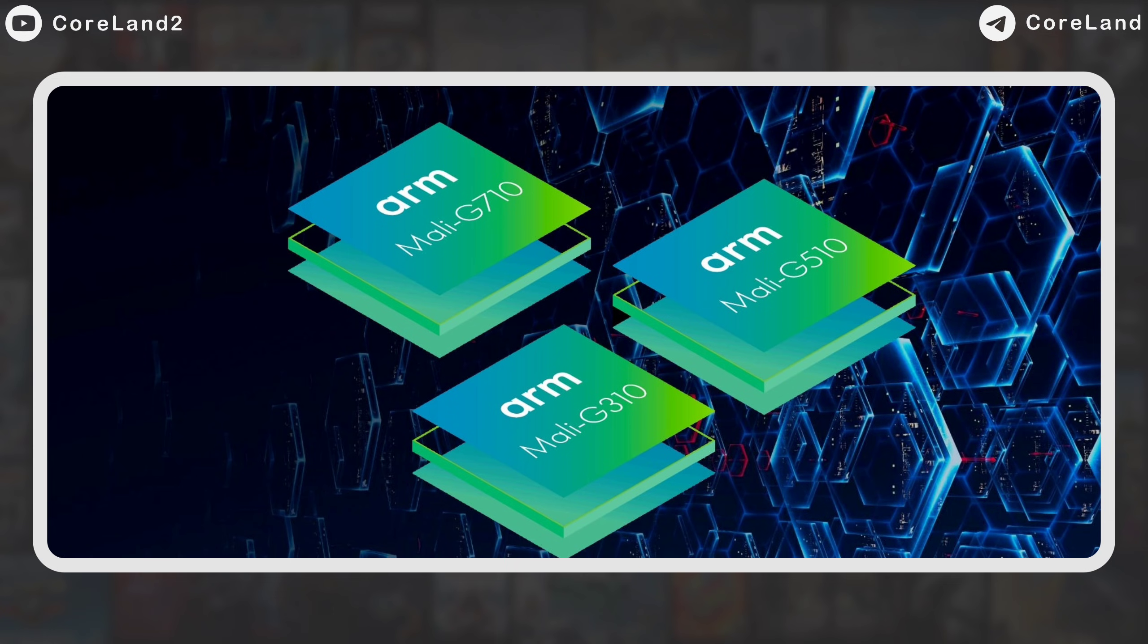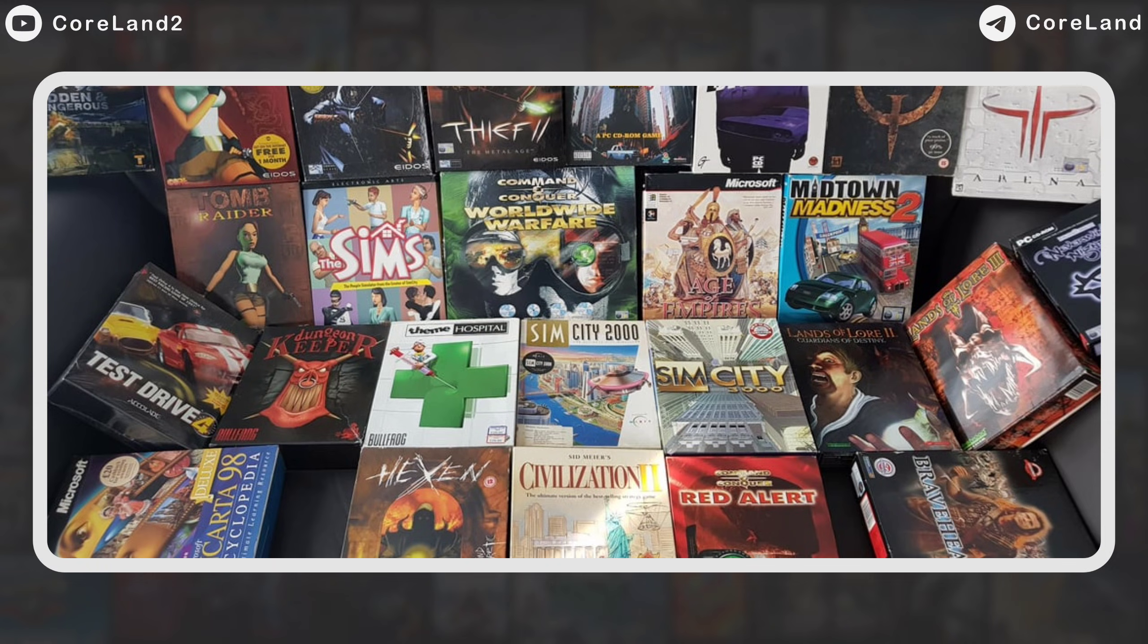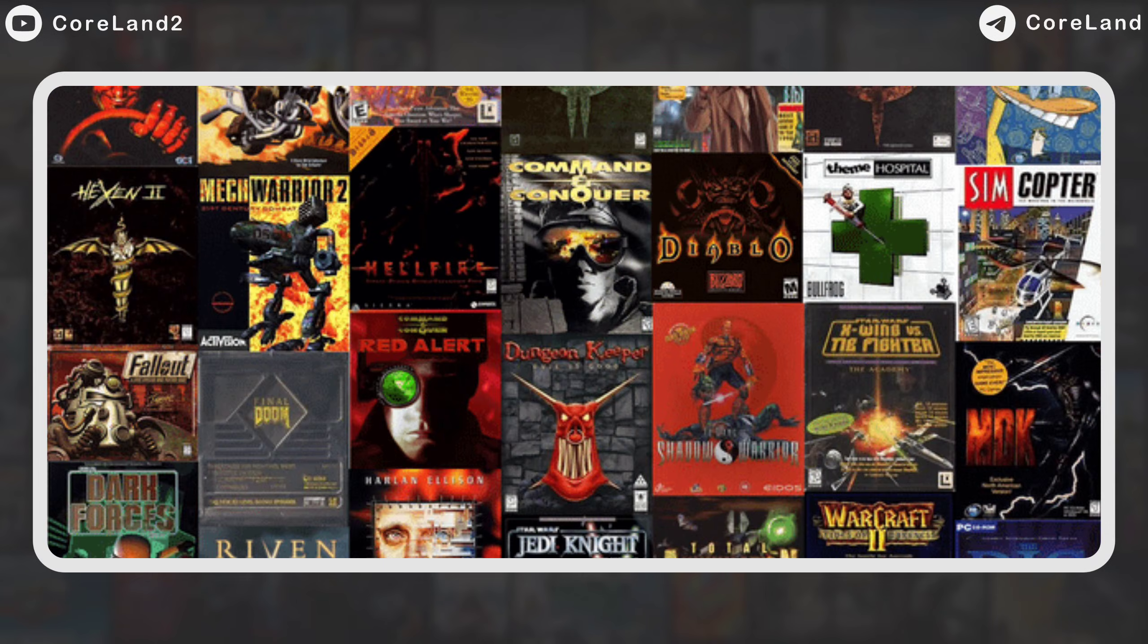If your GPU renderer is Mali, I have to say unfortunately your phone is not supported, unless you want to play old games from 2000s.